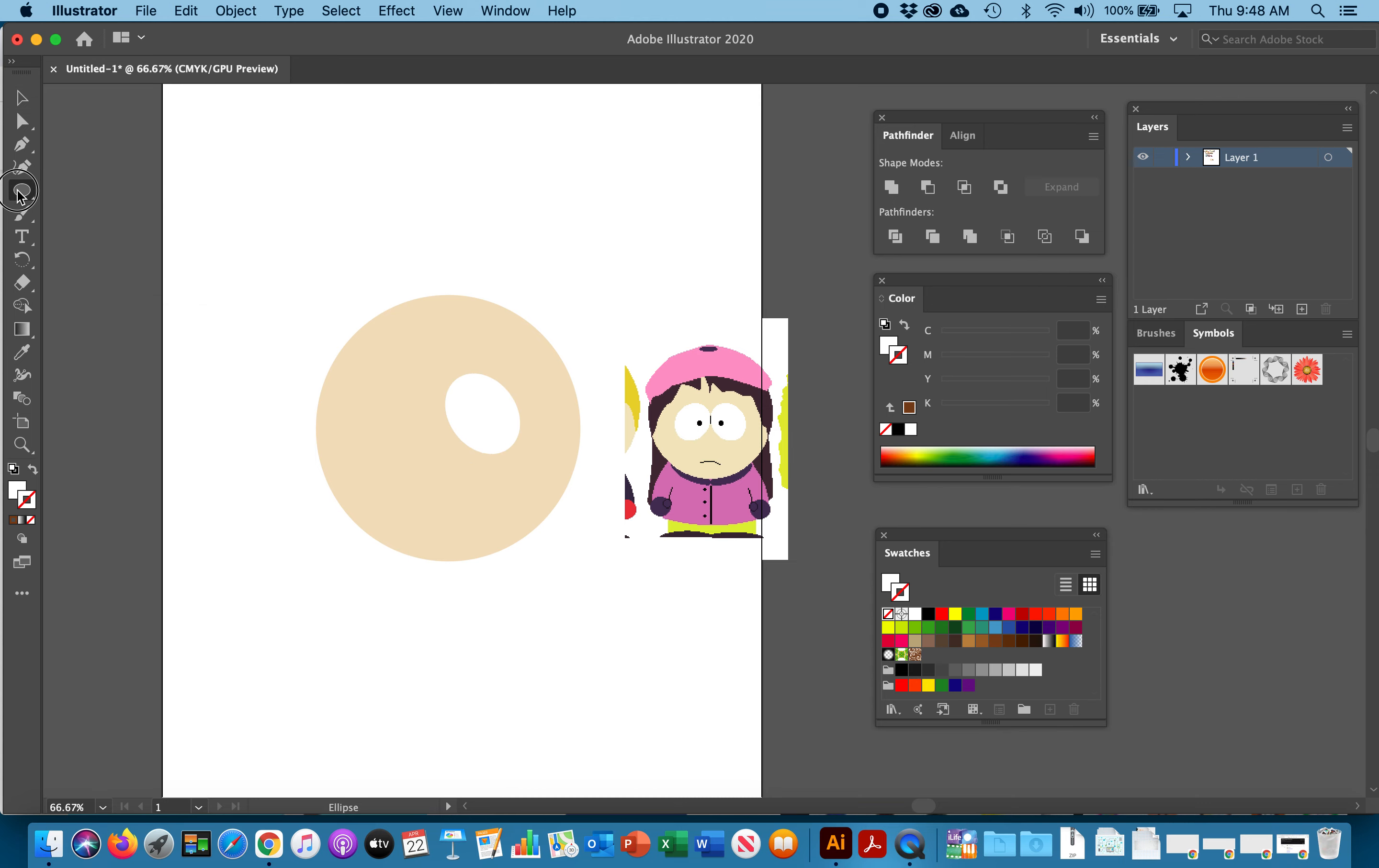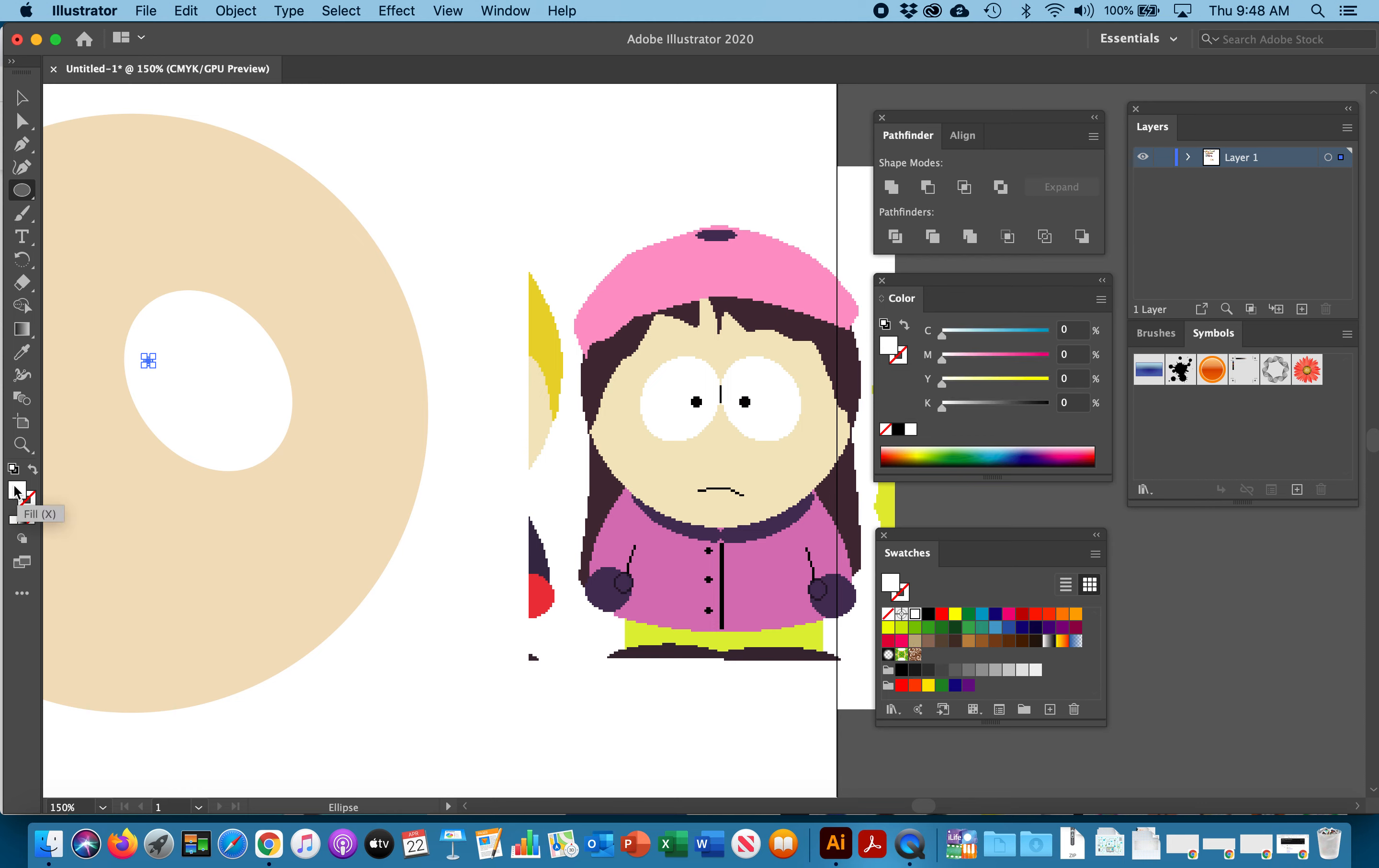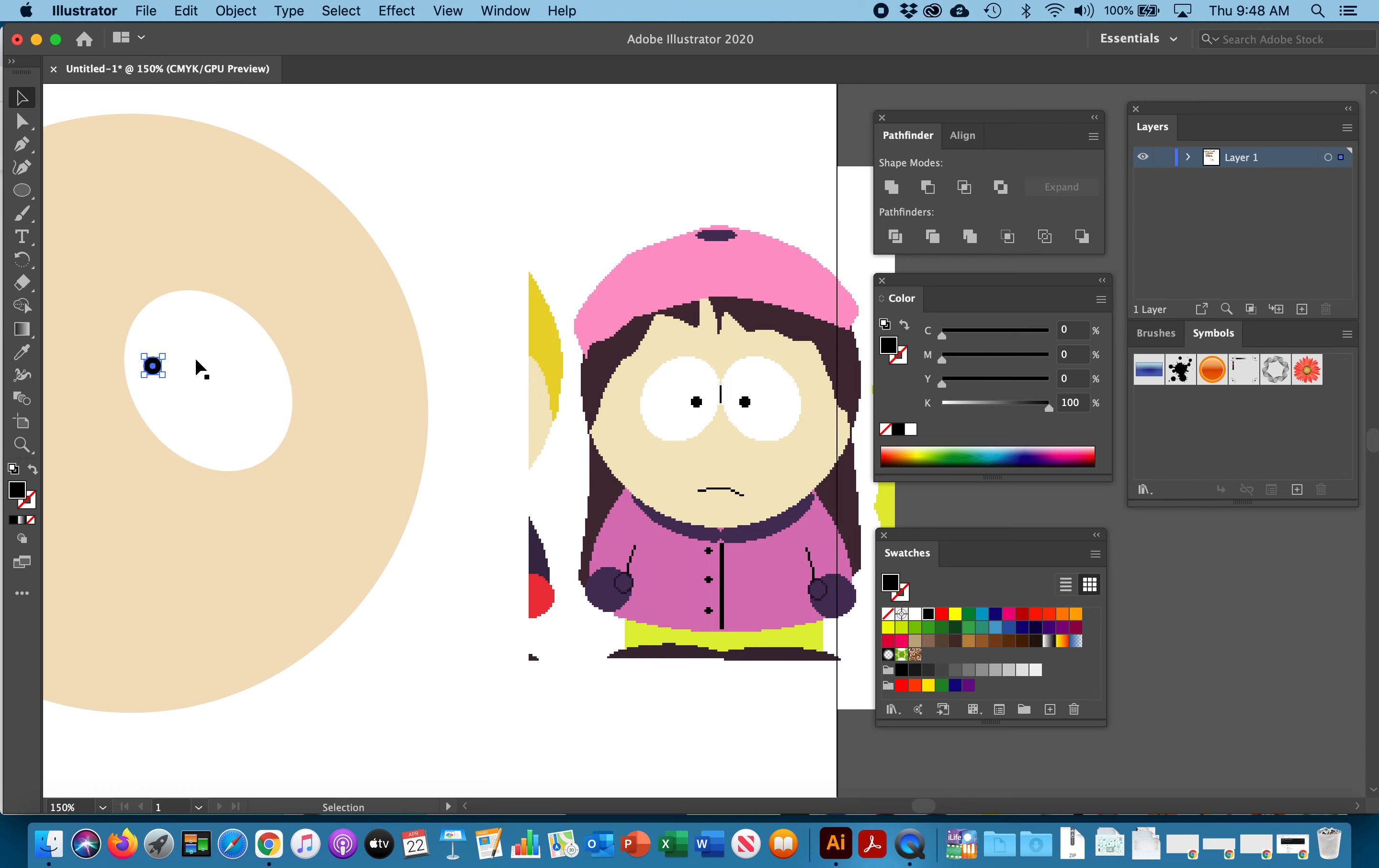Then we're going to go back to the ellipse tool and we are going to draw a small tiny little pupil on the left hand side. We're going to go back into our color. Make sure that the fill is in front and we are going to fill it with black. Let's deselect. Looks like I need to make this a little bigger to get the proportion right. That looks about right.